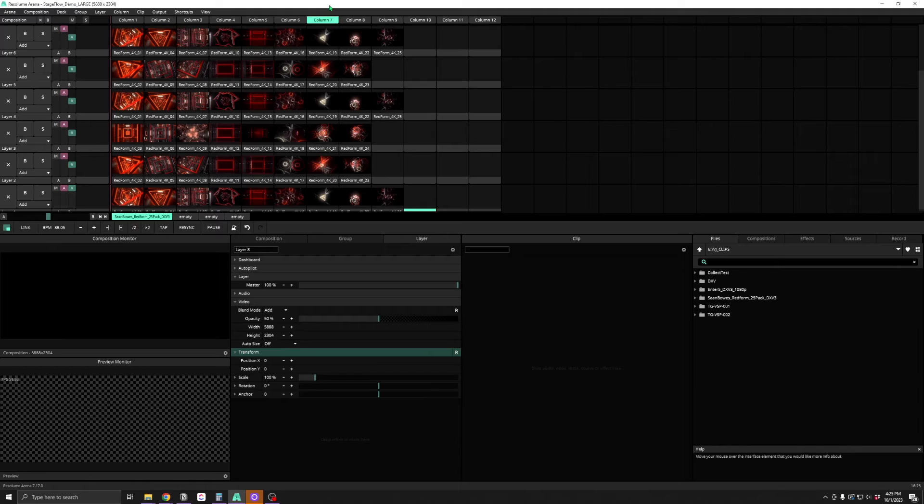Learning hotkeys is a great way to level up your skills in any software, so today we're going to learn Resolume's hotkeys so we can be faster and more efficient when working in Resolume.